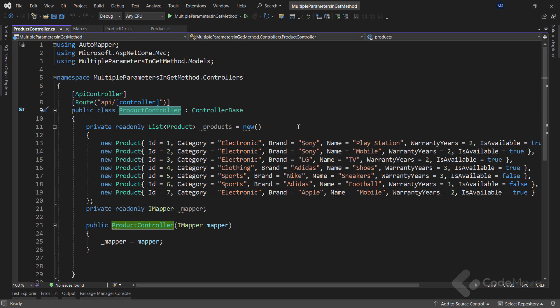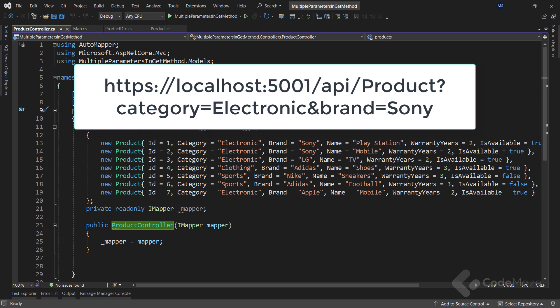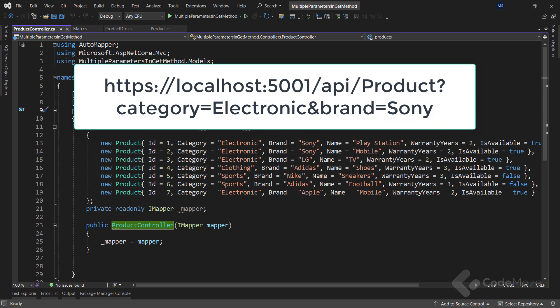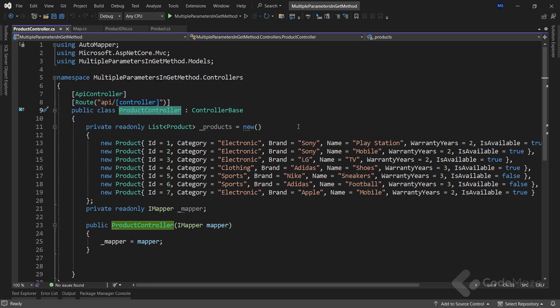In the GET method we commonly use query strings to pass parameters. We include them in the URI as key-value pairs separated by an equal sign, and separate multiple parameters with an ampersand symbol. In this URI, category and brand are the query parameters with values 'electronic' and 'sonic'. One important note: we have the option to use the FromQuery attribute to bind parameters explicitly, however parameter binding automatically converts request data into strongly typed parameters, eliminating the need for the explicit FromQuery attribute. Let's create a GET action without using it.